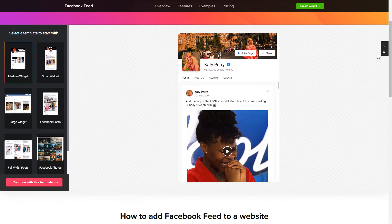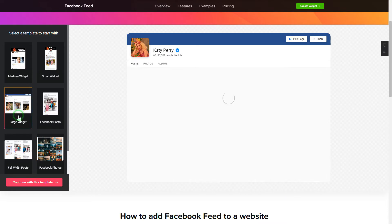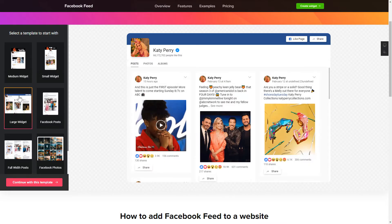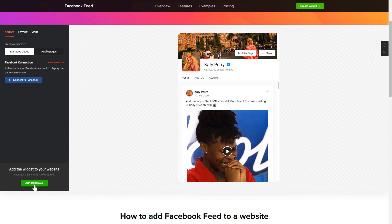So let's create your widget. Begin by choosing a template that suits your case best. Click continue with this template.